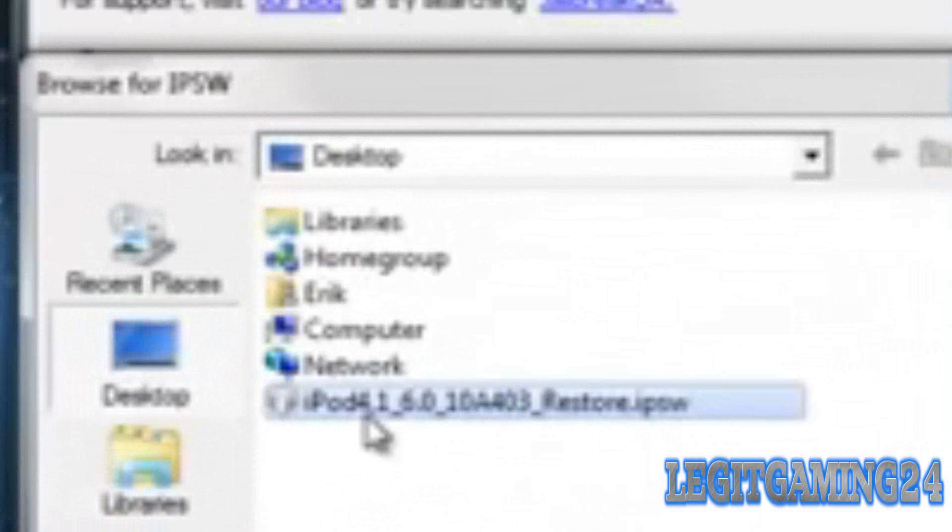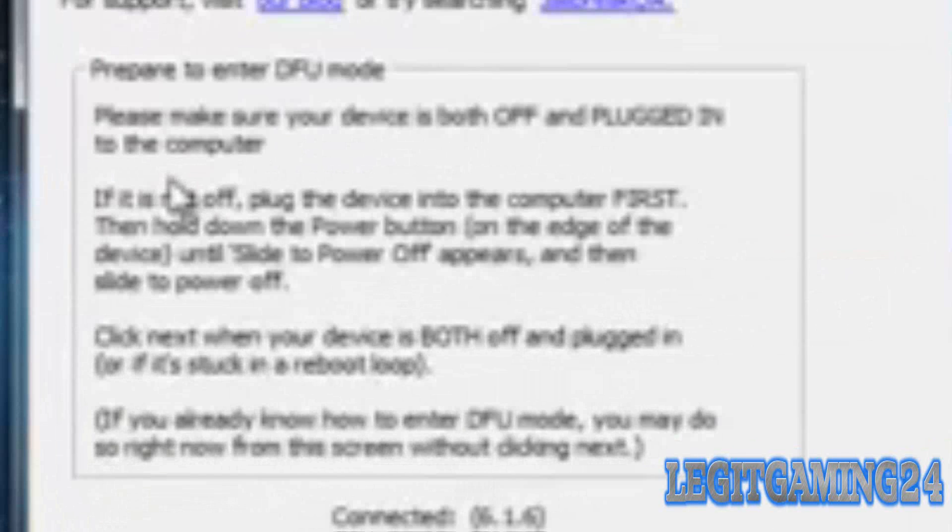Once it's finished, I'm gonna reboot and if you notice, it doesn't have Cydia, but that's because you're not done yet. You're gonna have to go back to RedSnow and do it all over again. So click on Extras, select IPSW, click on your firmware, and then click Just Boot.